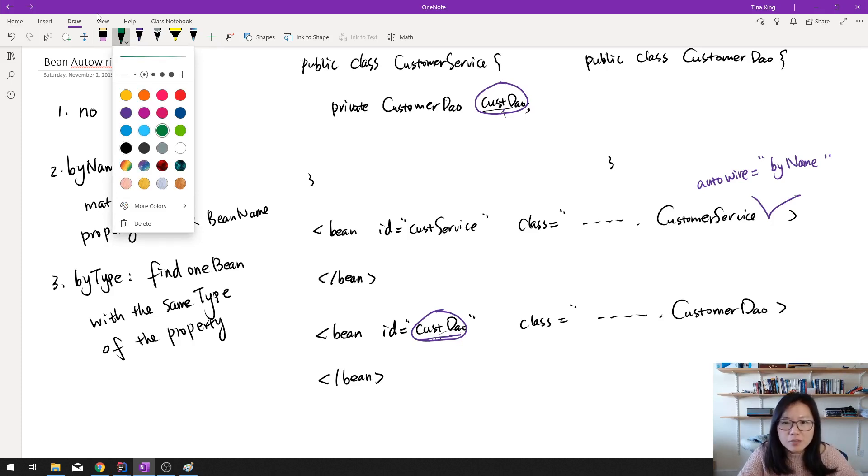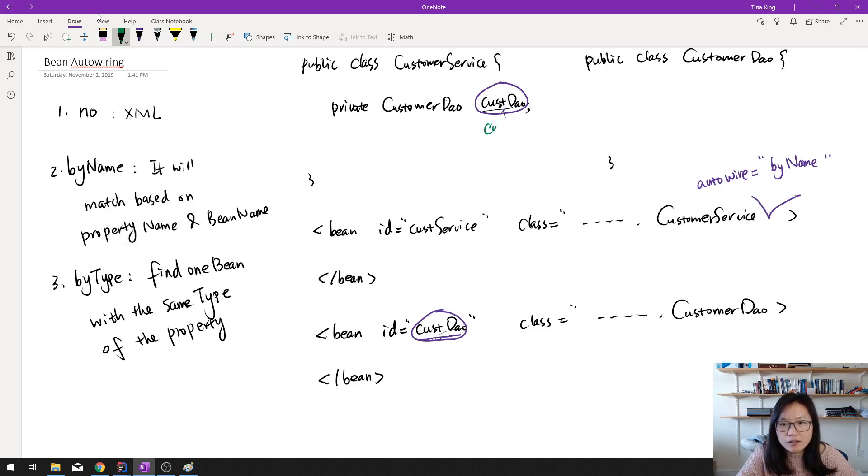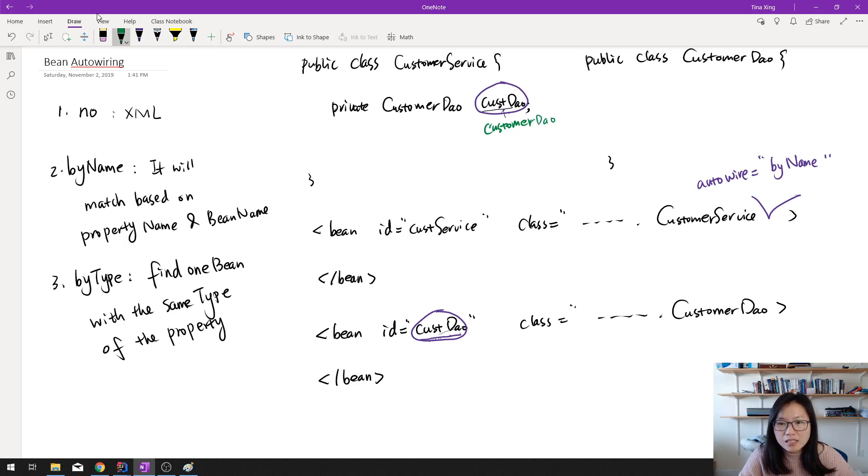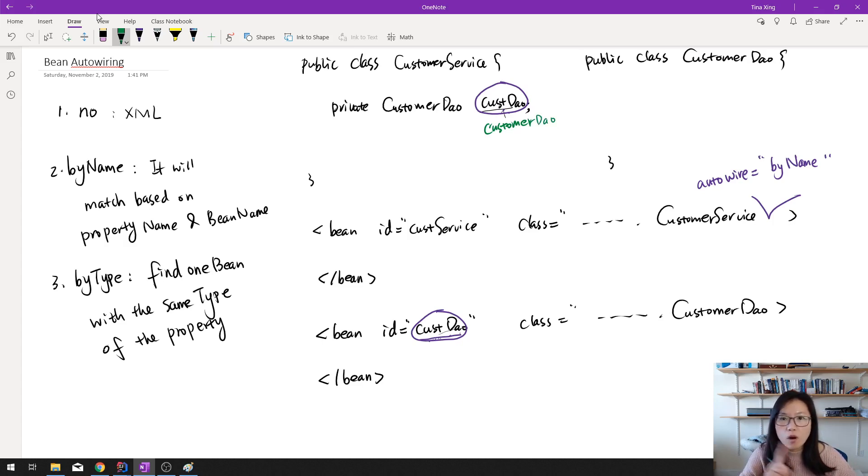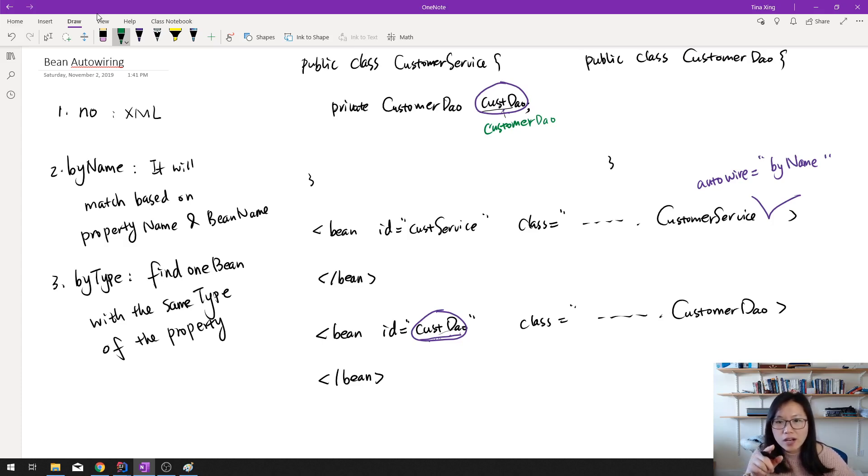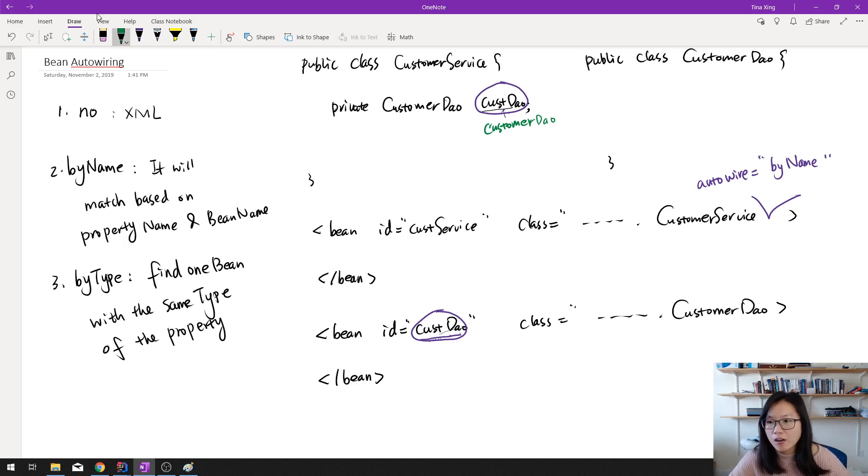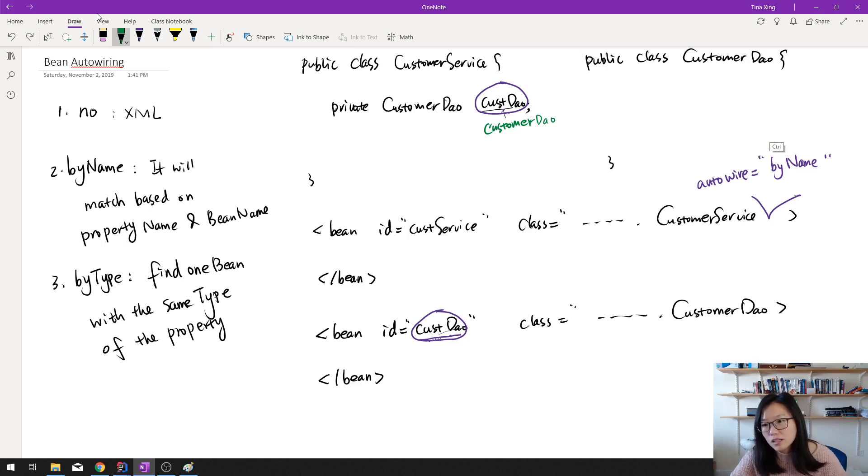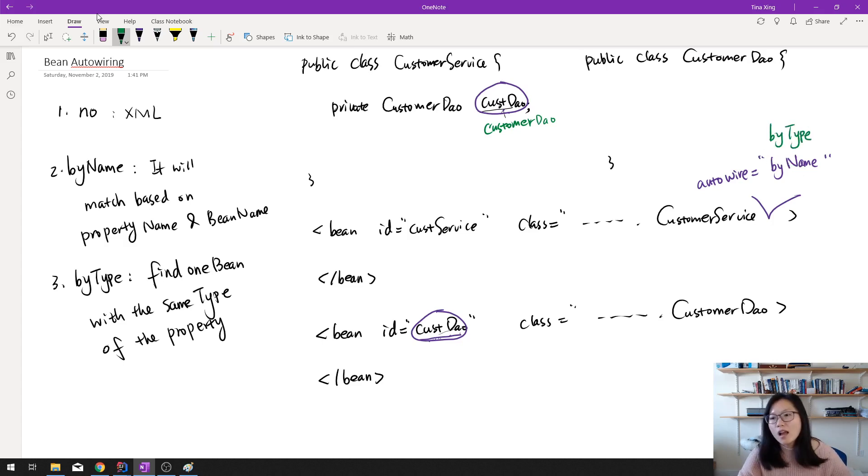Suppose now my CustomerDao is called this way, CustomerDao. If I call it CustomerDao, if I use by name, the CustomerDao, this name doesn't match custDao. So by name won't work because the name doesn't match. So you will get a null for this custDao. And if I change this one to by type, I change this one to by type.